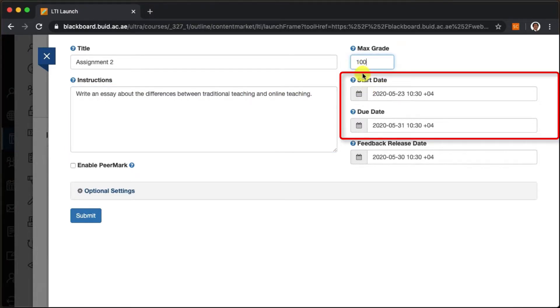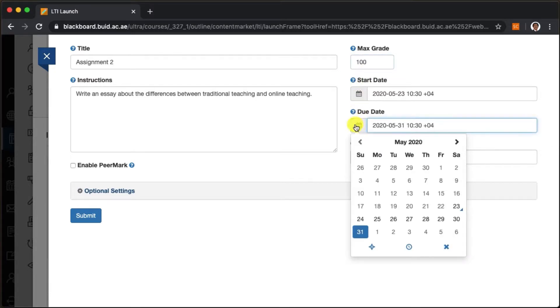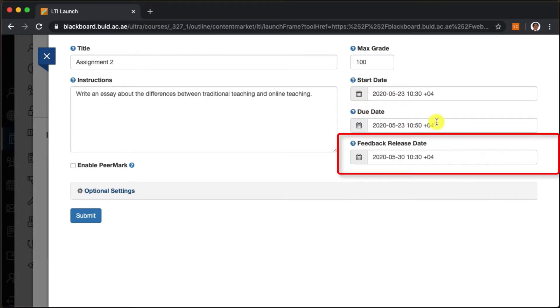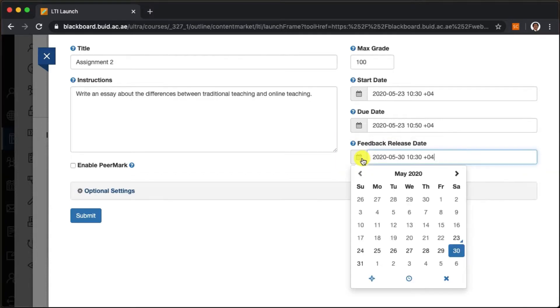Next we set the start and due dates of the assignment, and we can set a date for when students receive their grades or feedback.